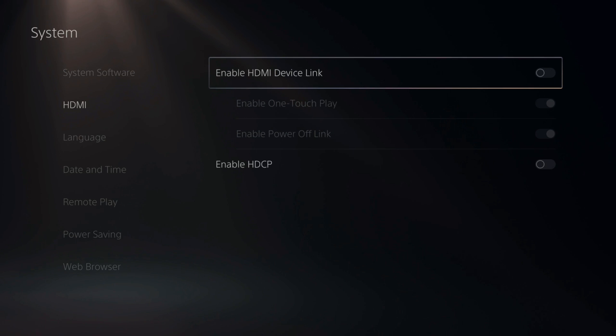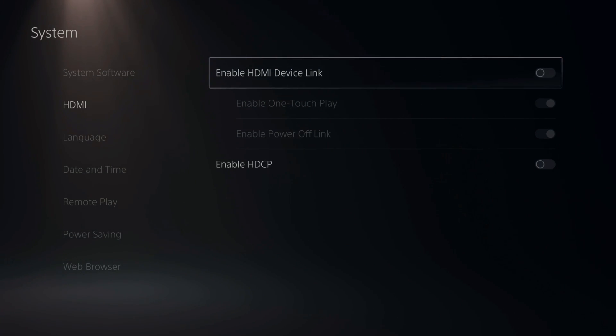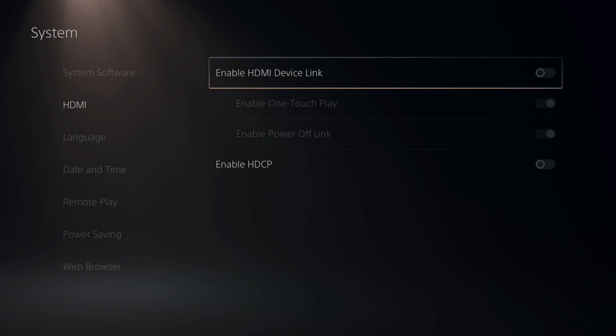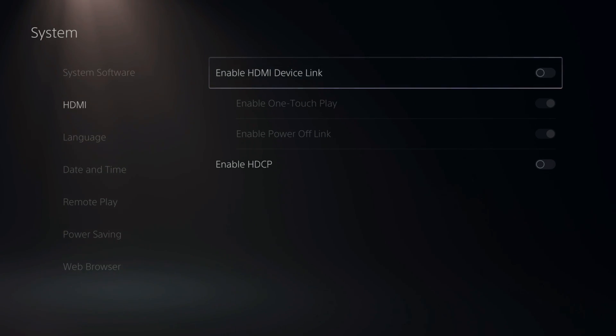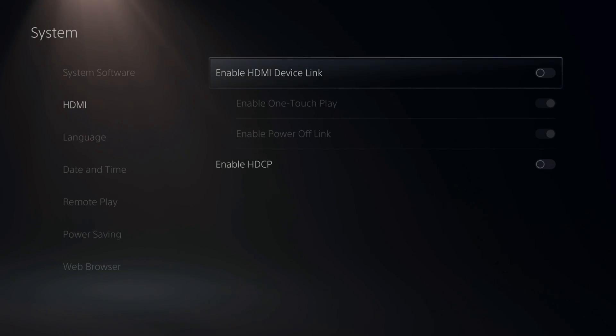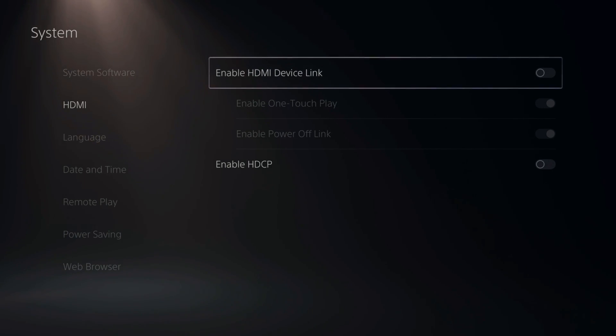And then under here, Enable HDMI Device Link. Turn this off and just see if this helps as well. So this could also be HDMI CEC or on Samsung, Anynet Plus. And when you turn on your PlayStation, your TV will turn on.